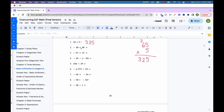For the next problem, we're adding with different signs, so we subtract the numbers: 98 minus 48. 8 minus 8 is 0, 9 minus 4 is 5, giving 50. The larger of the two numbers is 98, which is positive, so we keep the positive sign. The answer is positive 50.